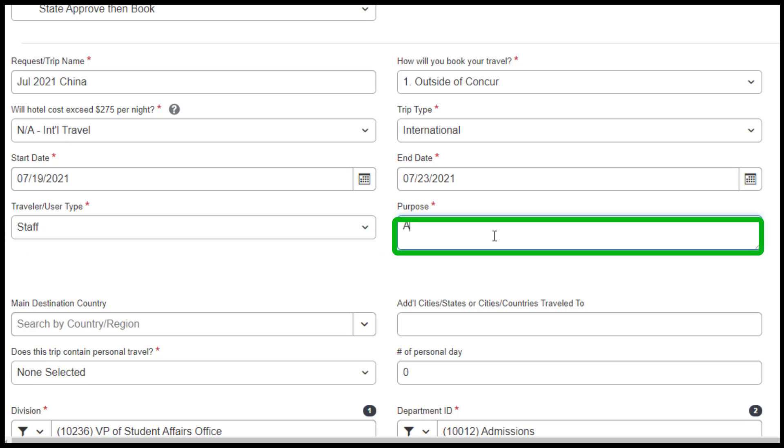Under the Purpose field, please provide as much information as possible regarding the reason for your trip.